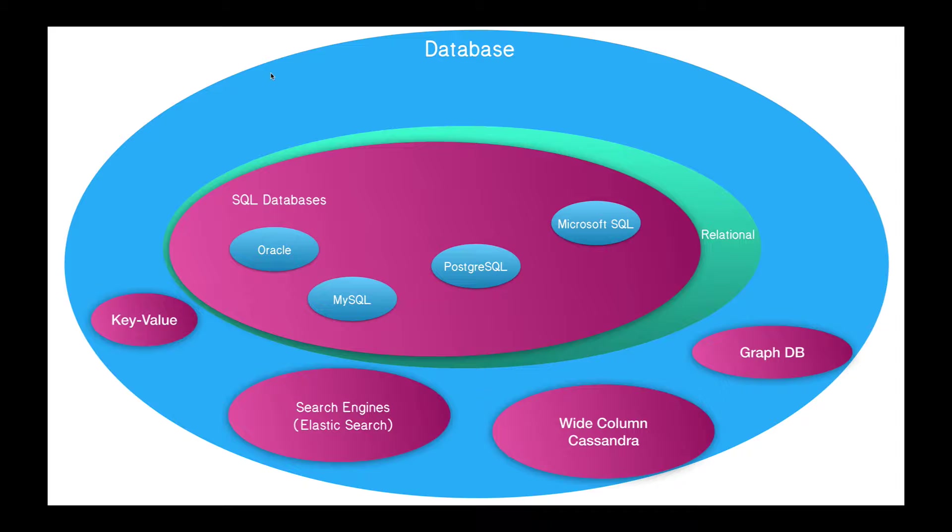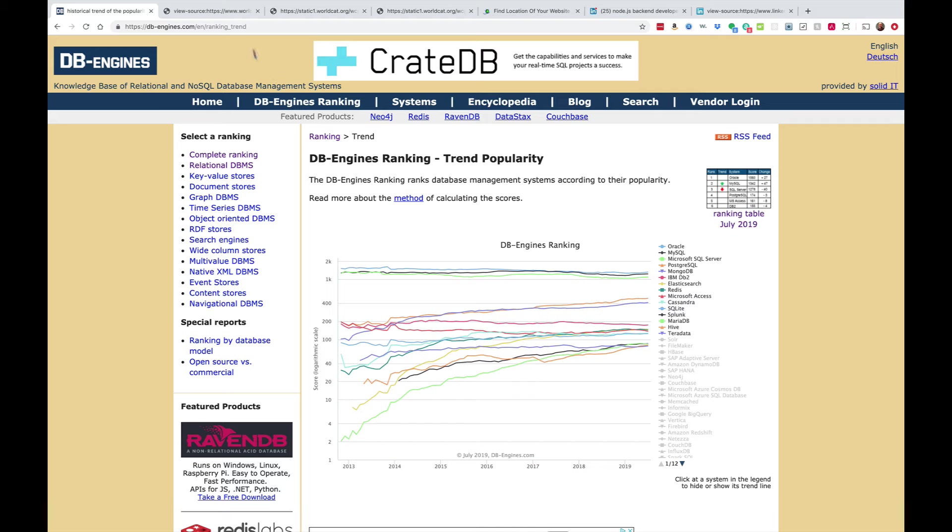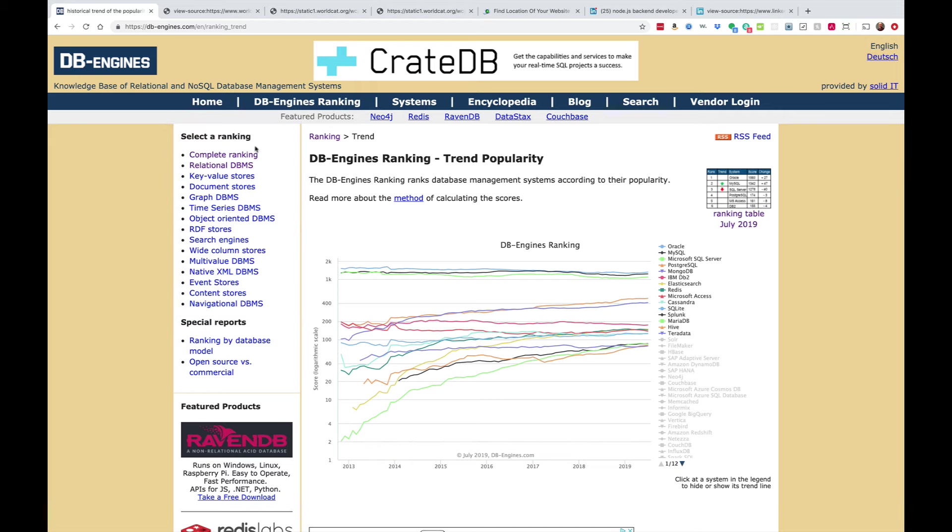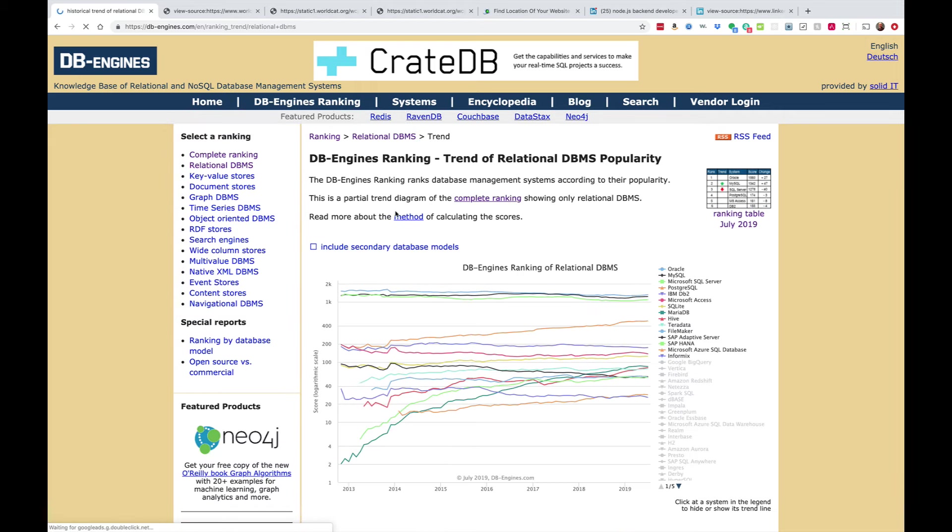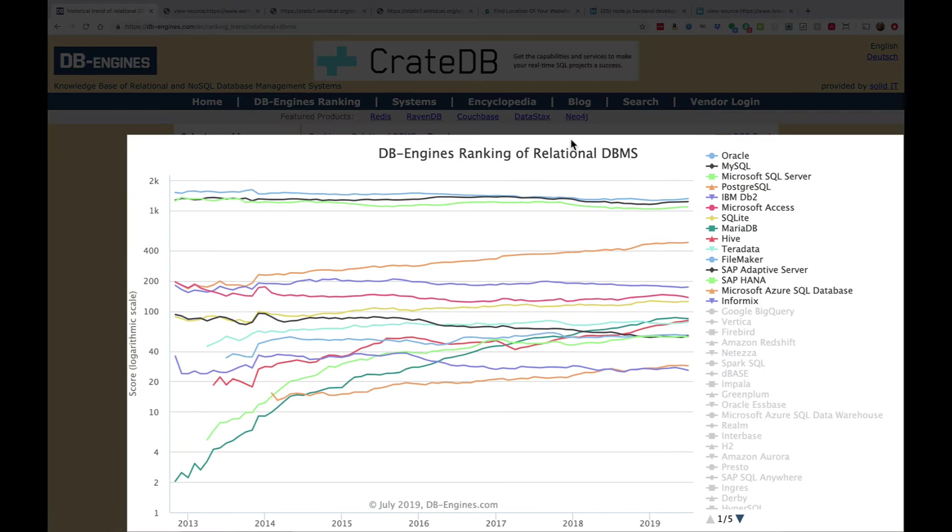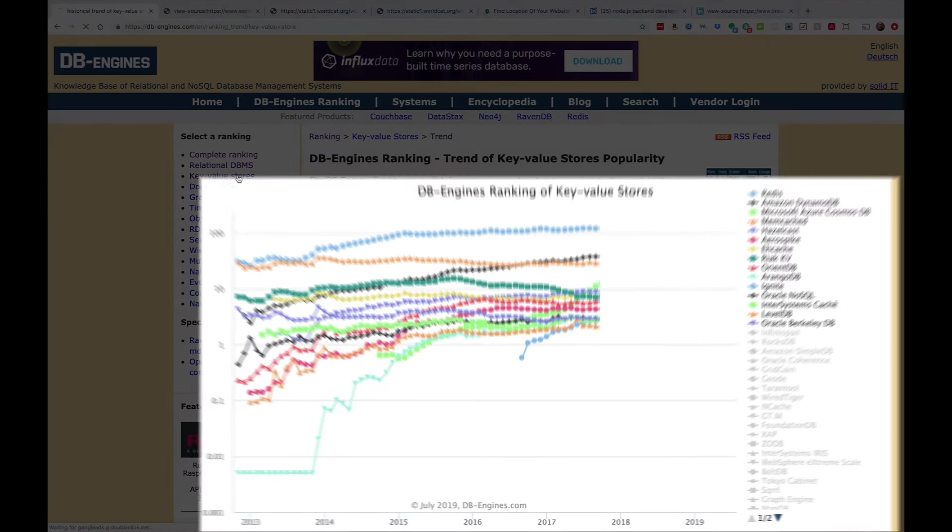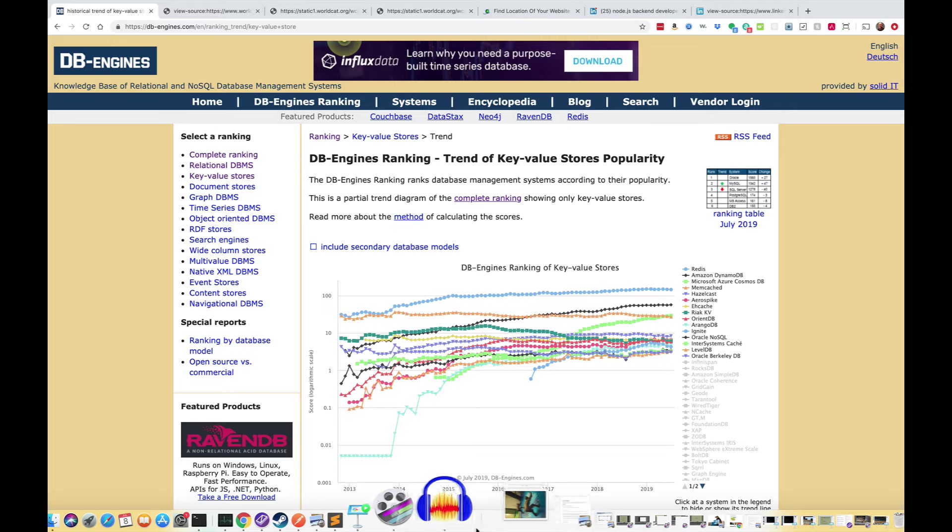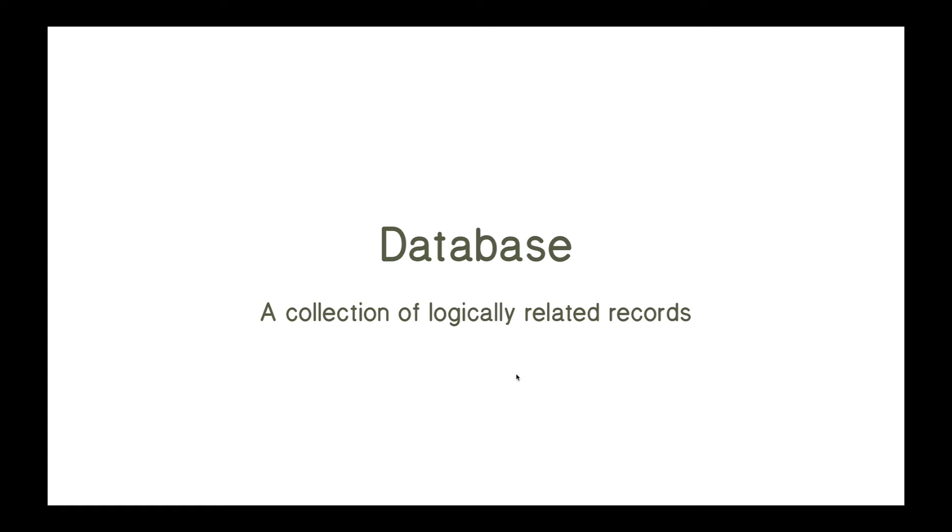So relational databases are just one type of database. Let me just show you that with an example from the Database Engines website. So here are the rankings of all of them. If I go to the relational database management systems, you can see the rankings there. PostgreSQL is kind of an up-and-coming database server. But there's others, like key value stores, and you can see Redis is the high one there. So as you can see, there are many different types of database servers.